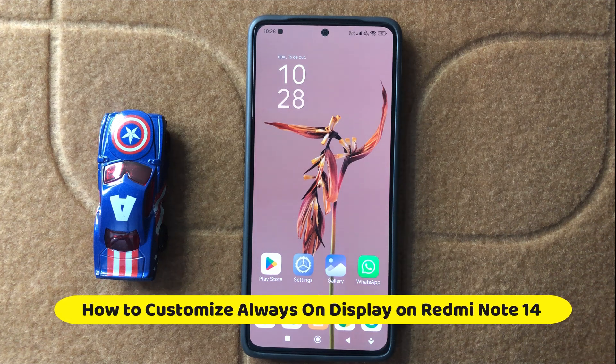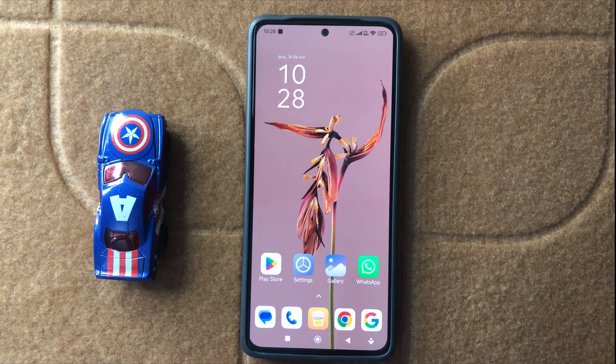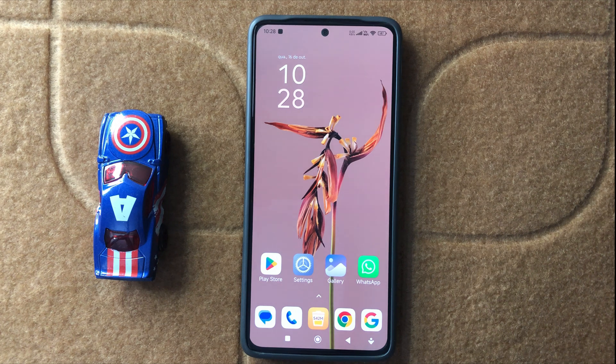Hello everyone, welcome back to another quick tutorial video. In this video I will show you how to customize always on display in Redmi Note 14.